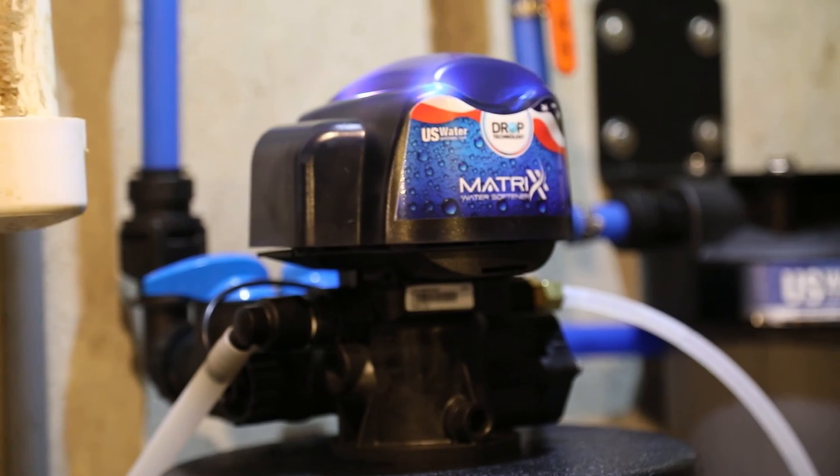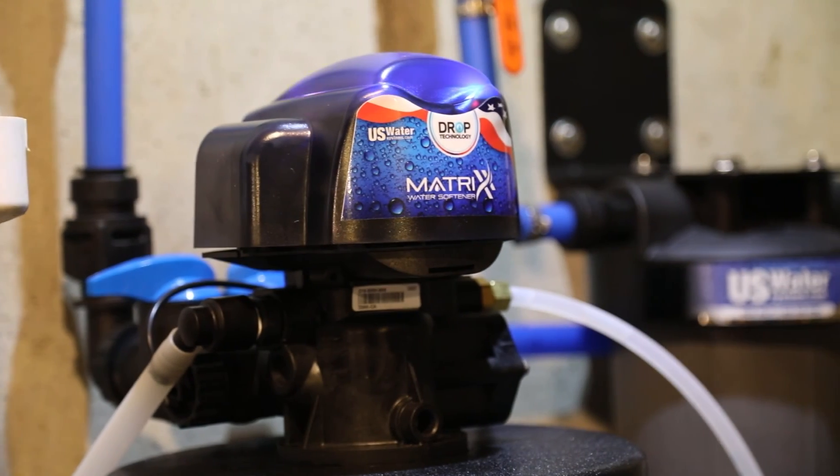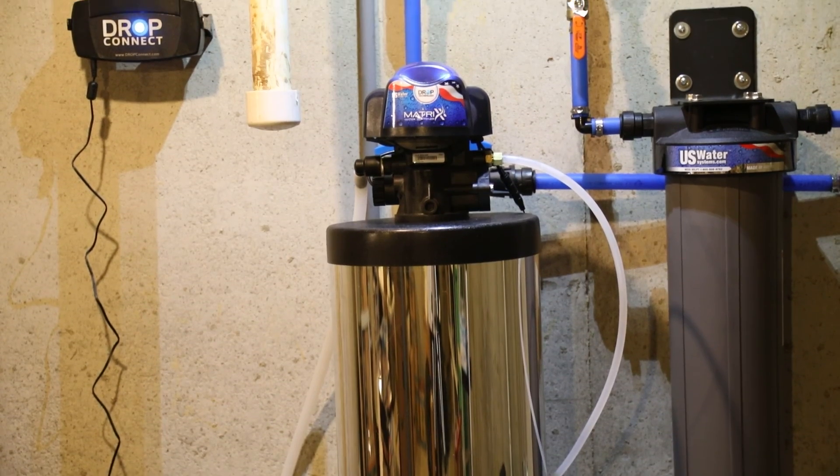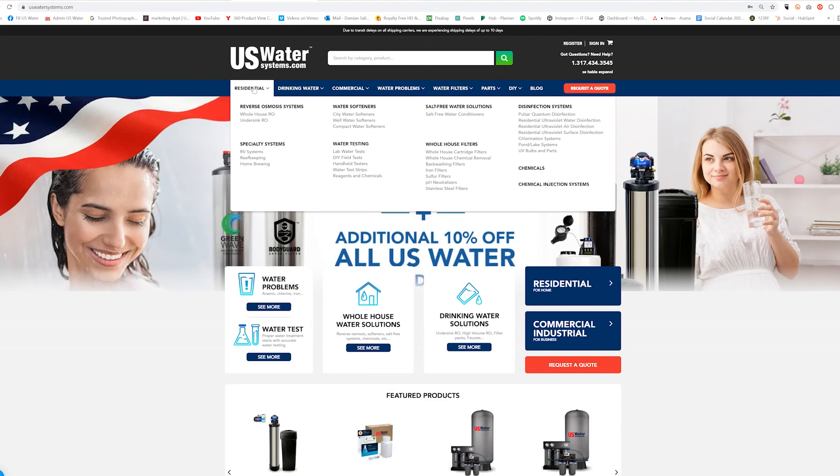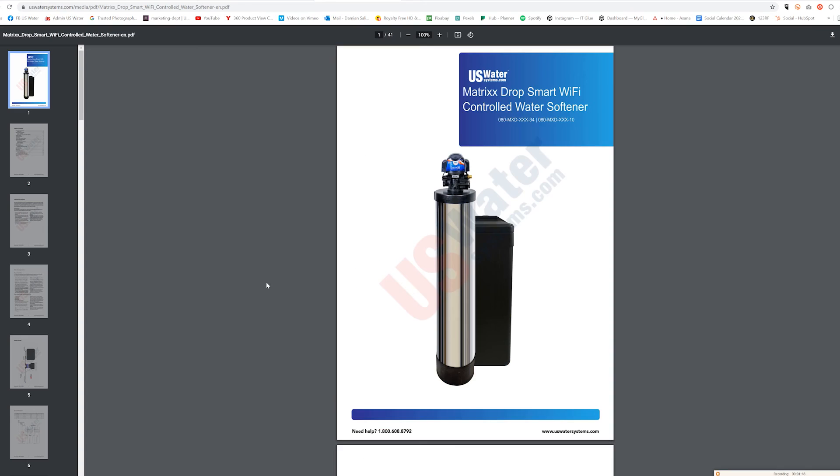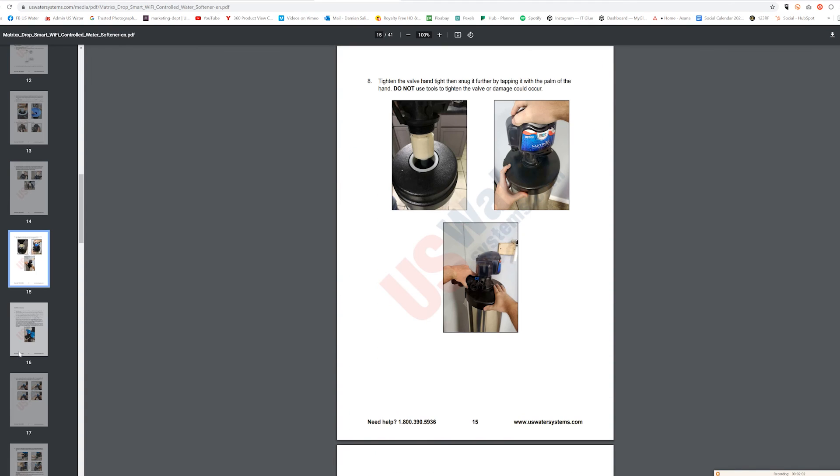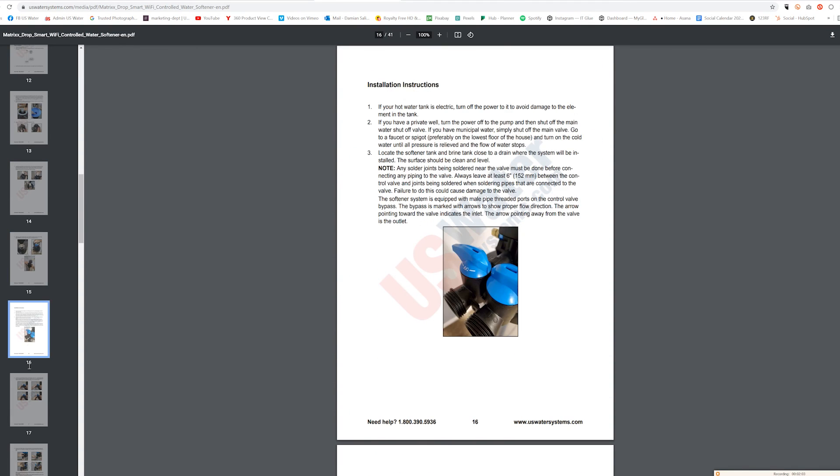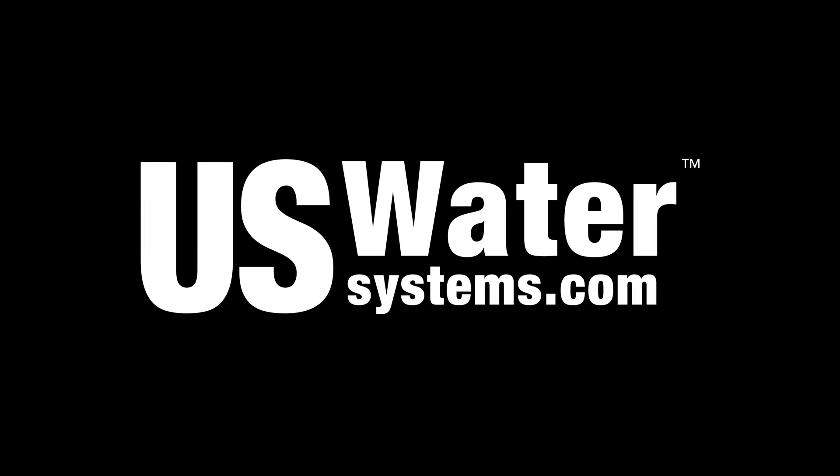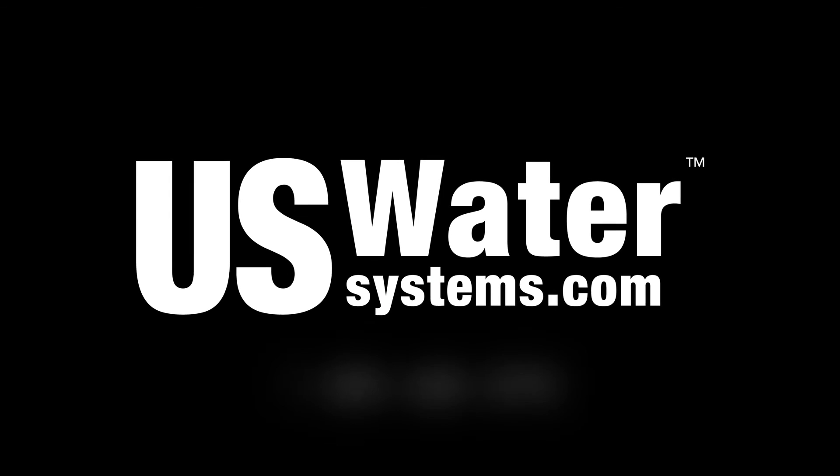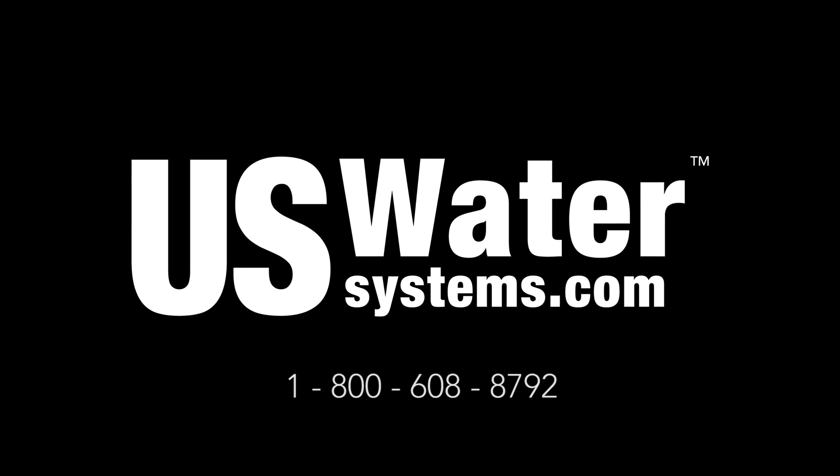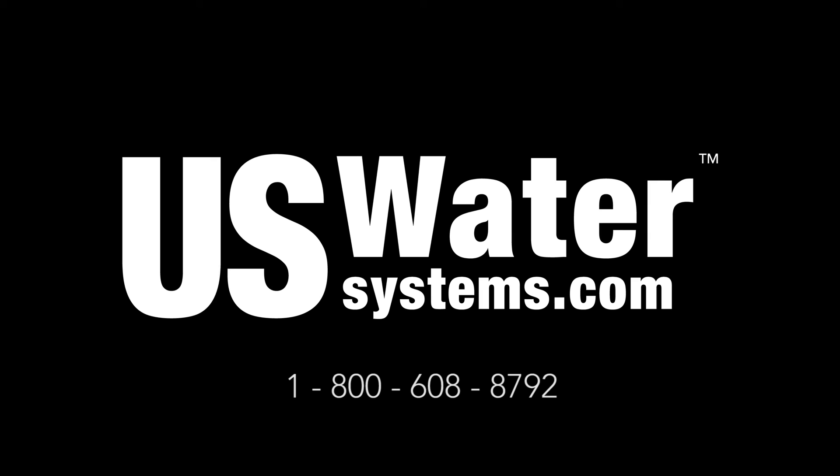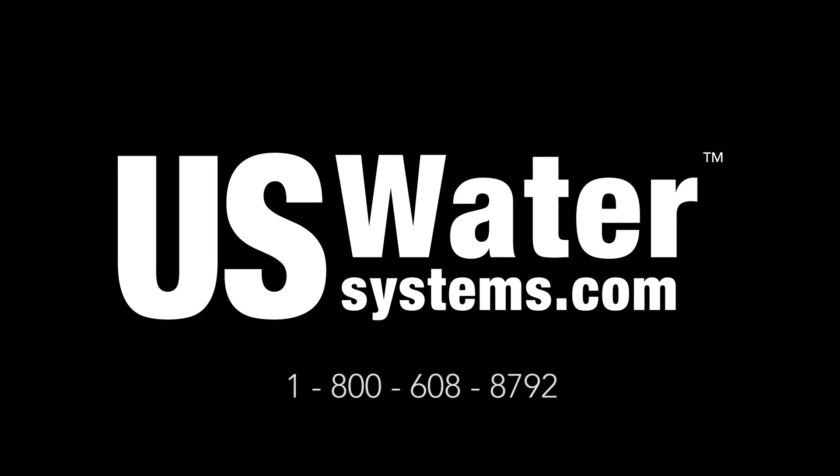This completes the installation for the Matrix Water Softener with Drop Technology. If you have questions, you can visit our website where you can find a complete manual. Or you can speak with a US Water Systems Water Specialist at 1-800-608-8792.